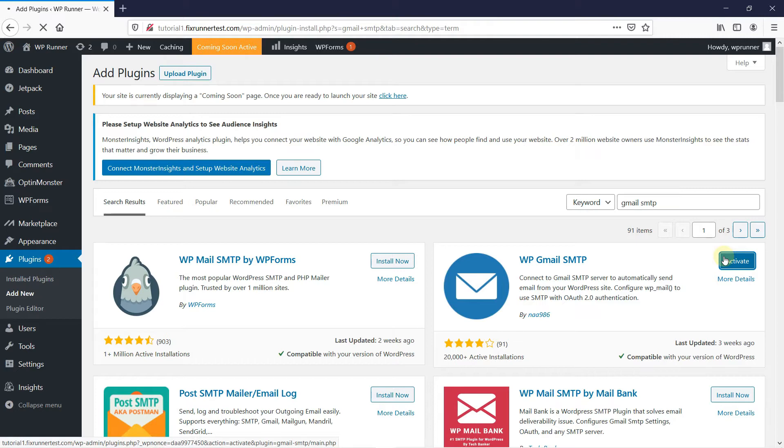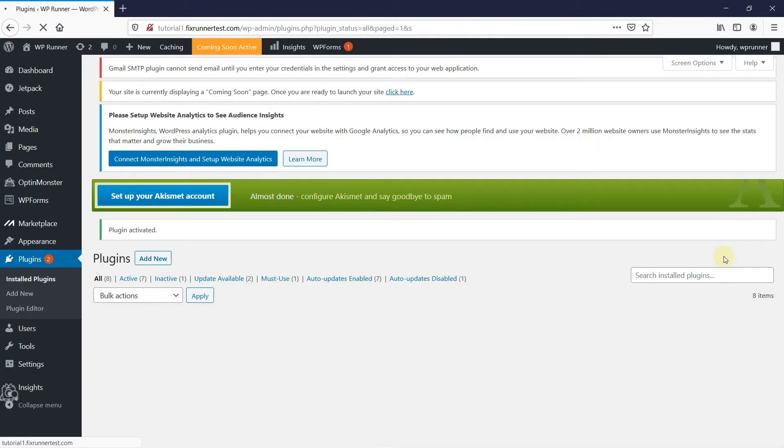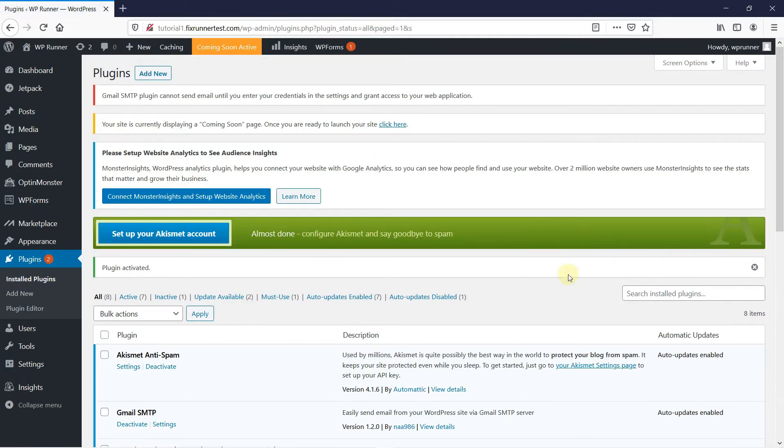After the plugin gets activated, it will take you to the plugins page. Scroll down to Gmail SMTP and then click on Settings.